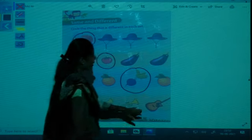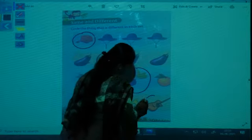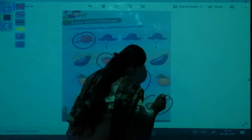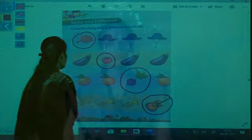Today we have studied the pre-math concept — that is same and different. You have to solve this worksheet at home. Ok children, we will see you in the next session. Bye!